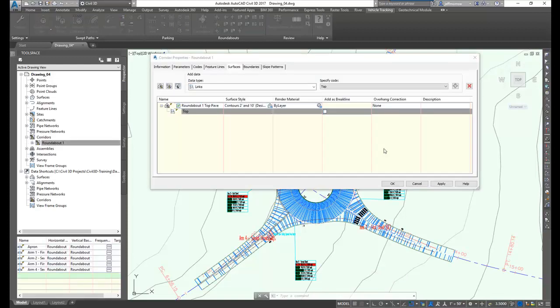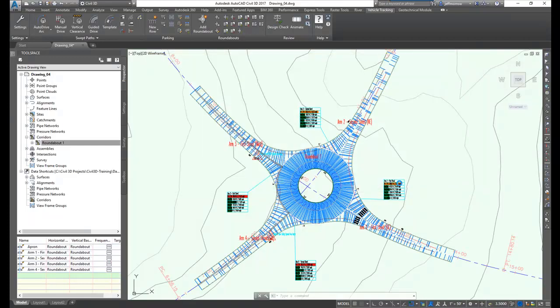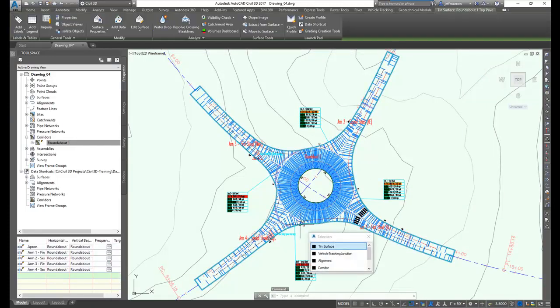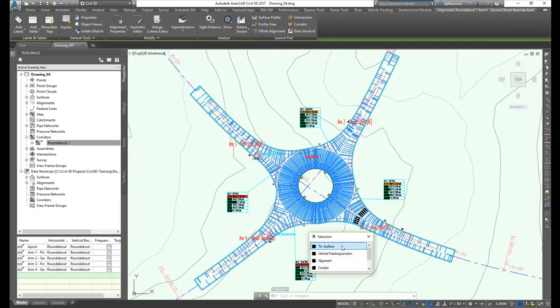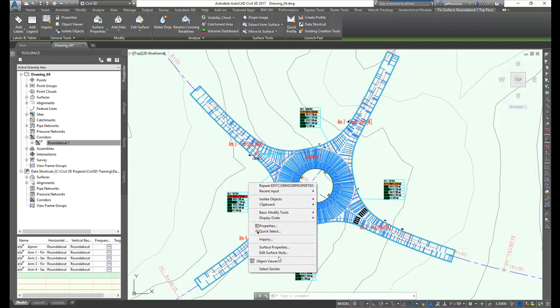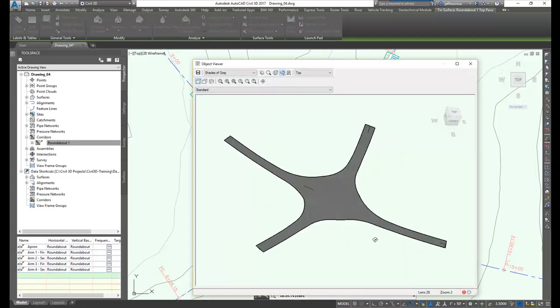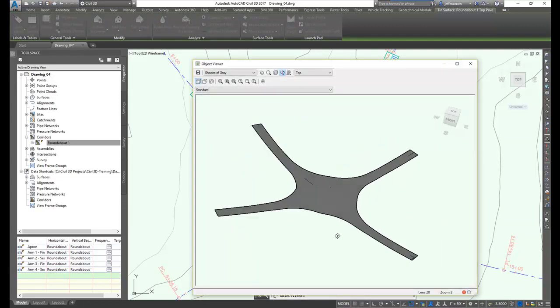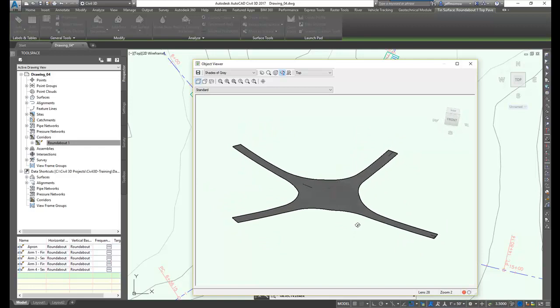Once the corridor has been created on the roundabout, you can use Civil 3D's capabilities in the corridor properties for that roundabout to create surfaces and to bound those surfaces. So here you'll see we've created a top surface and set a boundary around that top surface for the roundabout. And if I look at that in the object viewer, you'll see what the result is. And there we have the top pavement surface for our roundabout corridor.